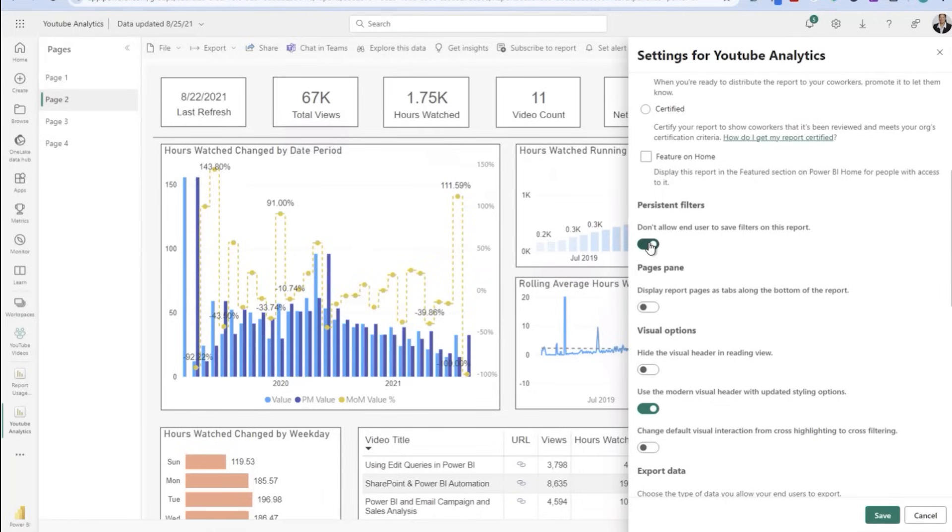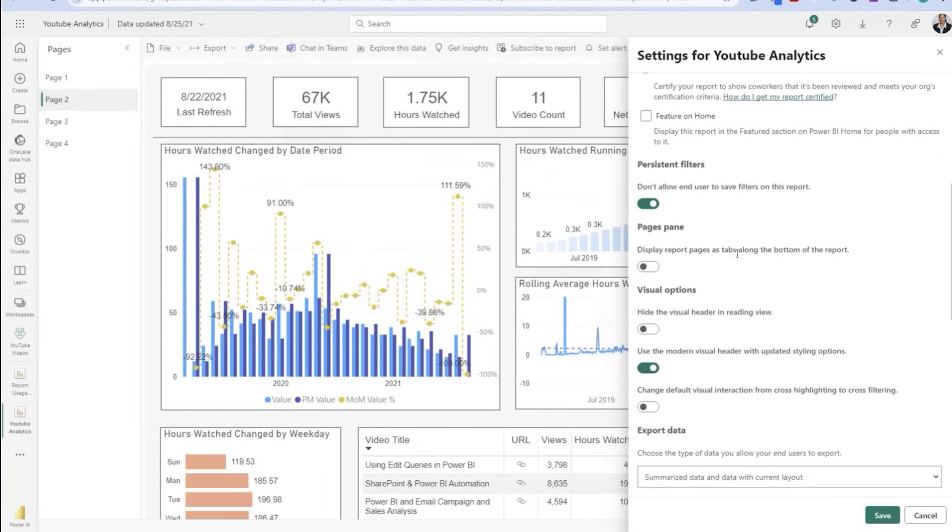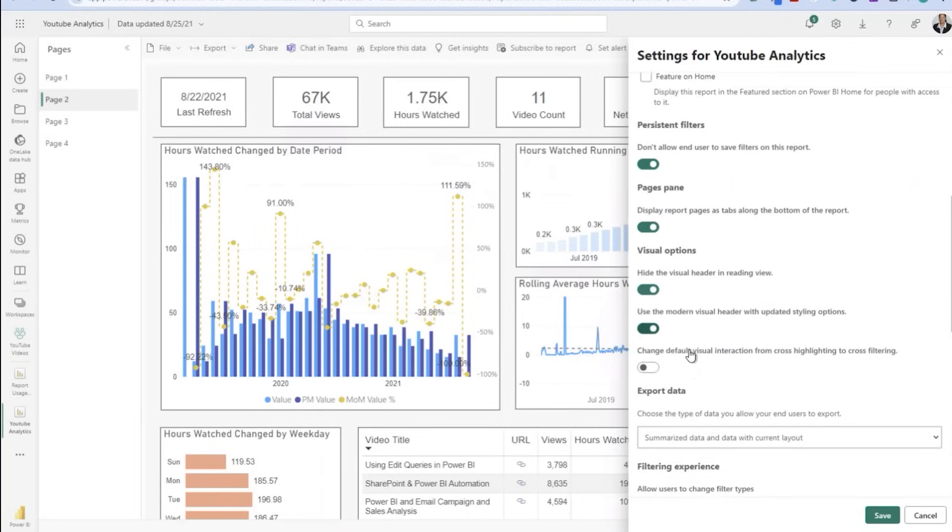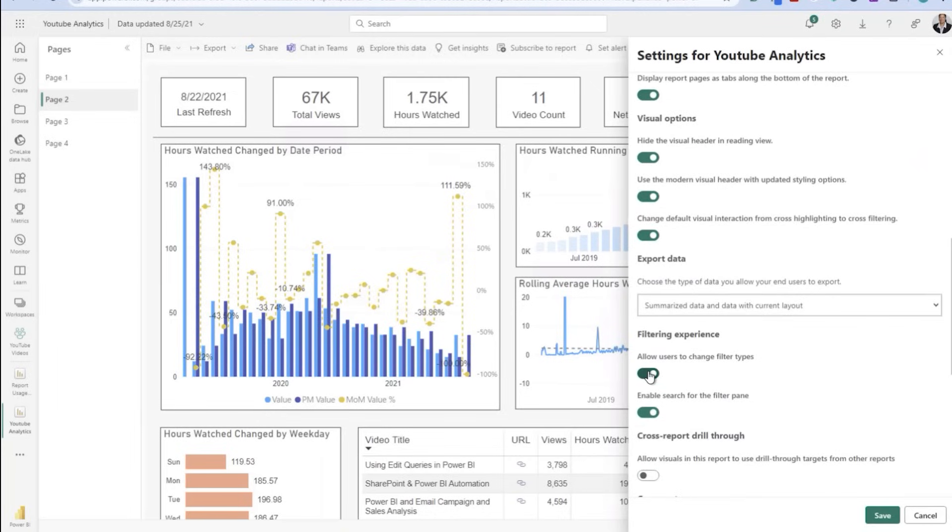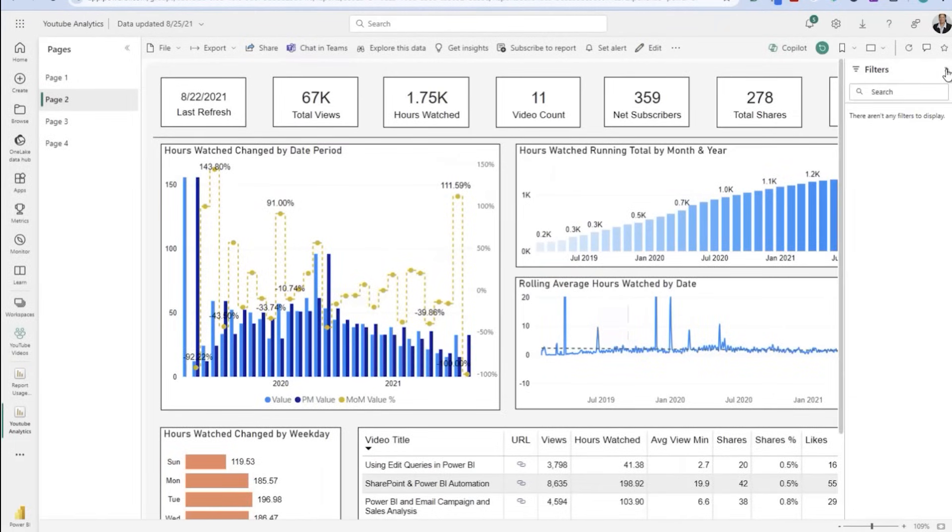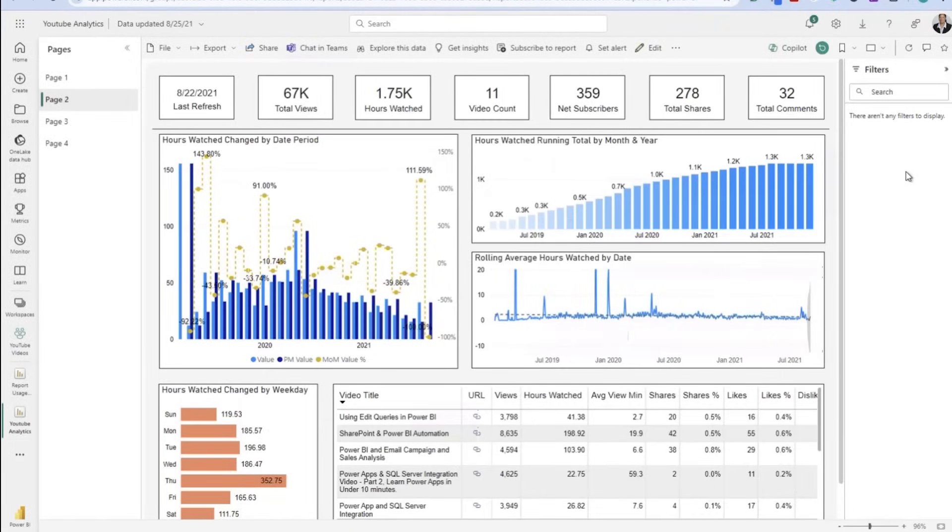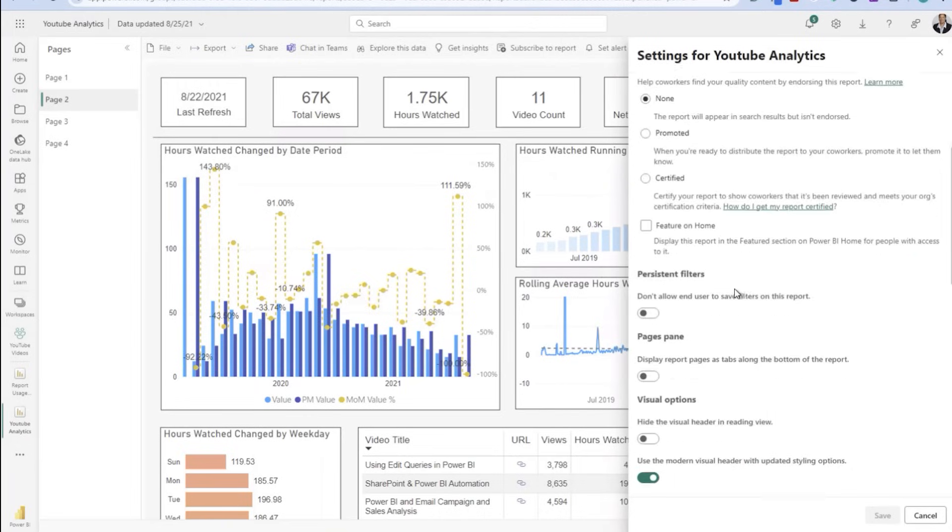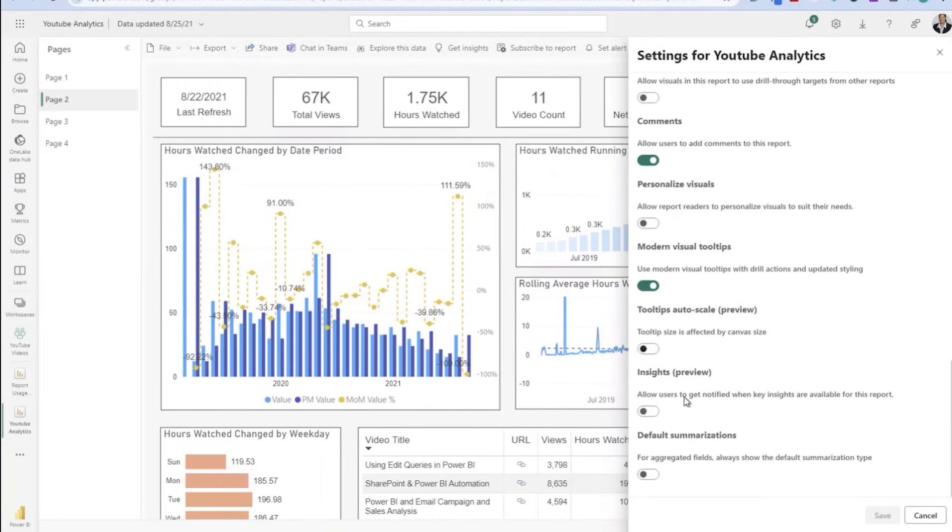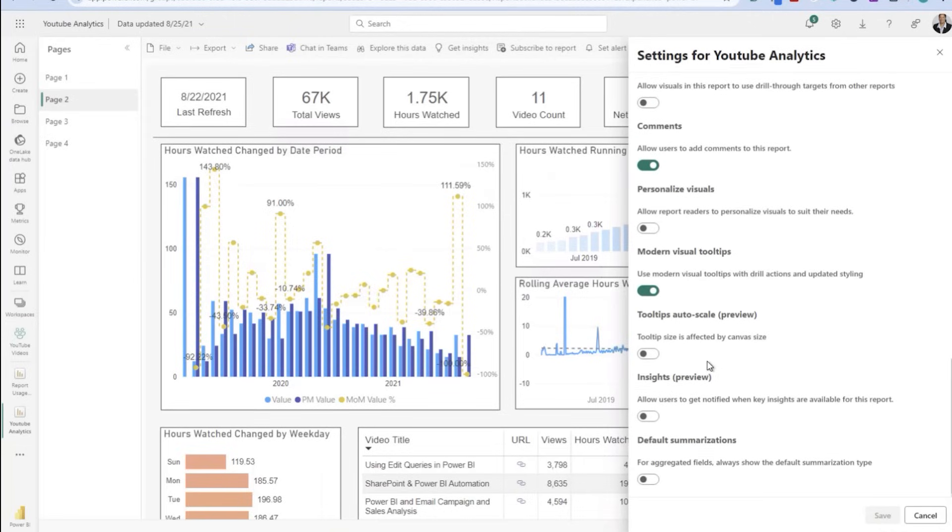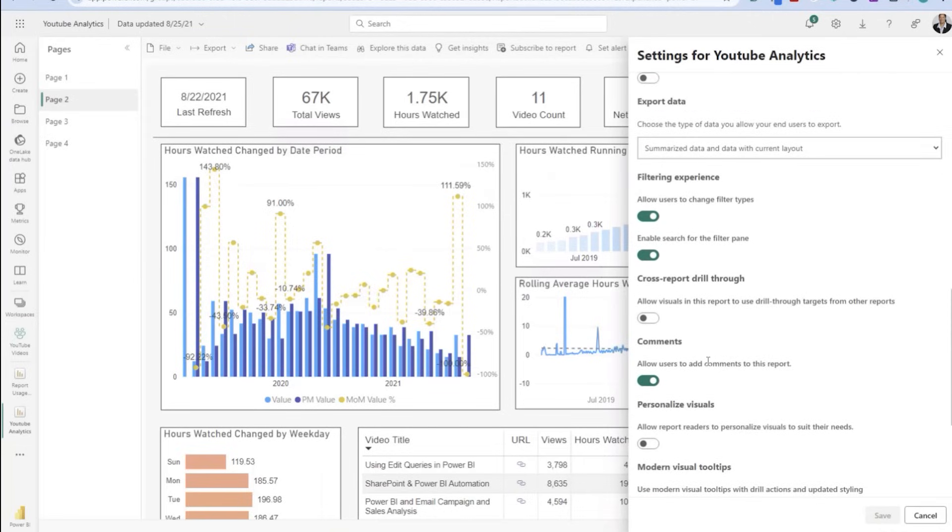If you're doing enterprise reporting and you want to give folks a level of confidence in what's been done, you can help define that by these endorsement levels. You can see here some of the same exact criteria that we showed you in that desktop version. Don't allow users to save their filters, display report pages as tabs along the bottom. The same experience you see in the service where the pages one, two, three, and four are along the bottom of the page. You can make that a default setting. You can hide the visual headers, change the default interactions, and allow users to change filter types and display the filter pane.